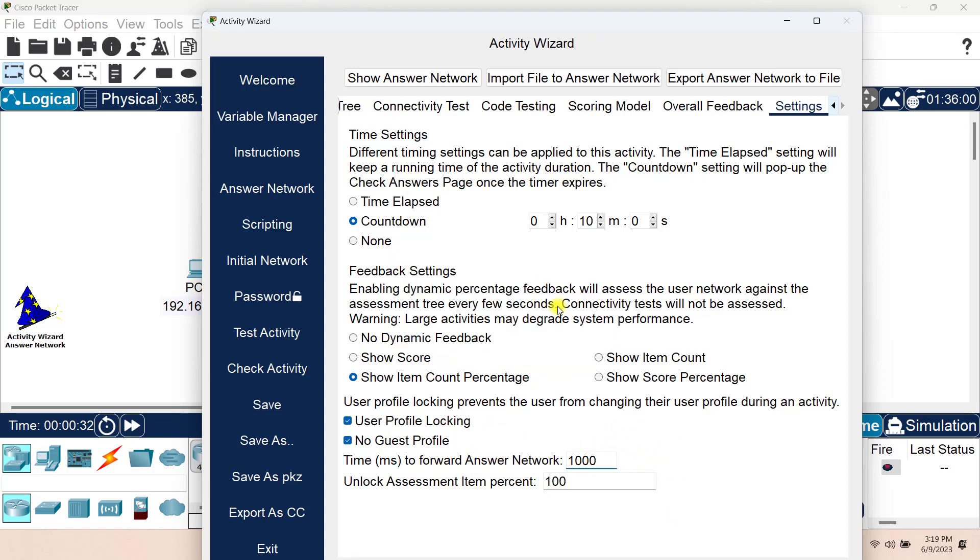And that's it for this episode, everyone. I hope this has been informative for you and I would like to see you in the coming episodes where we will cover the activity wizard in more details. And we will also cover all of the options that you can see here in the answer network. That's it for this episode, everyone. Stay tuned.